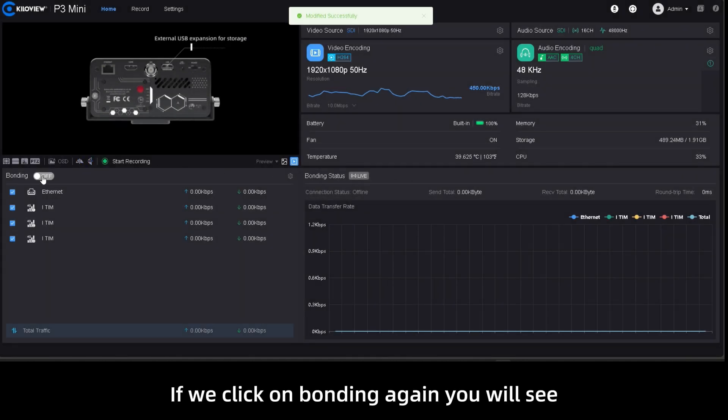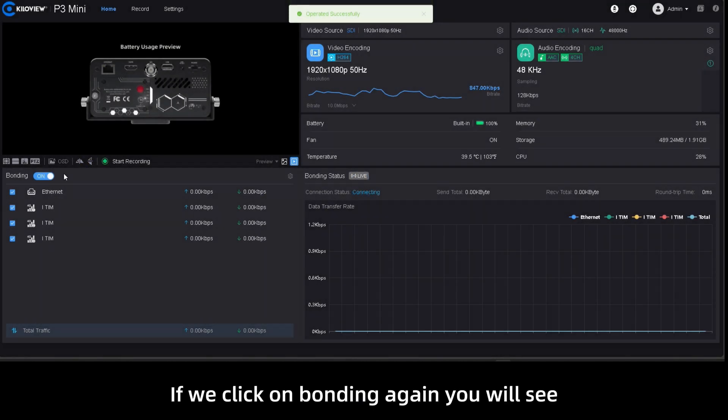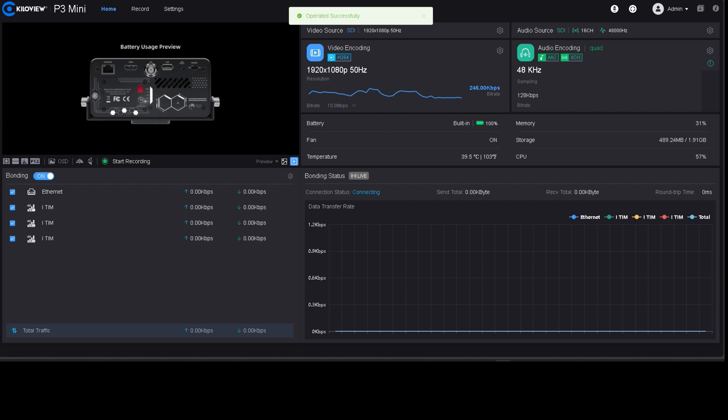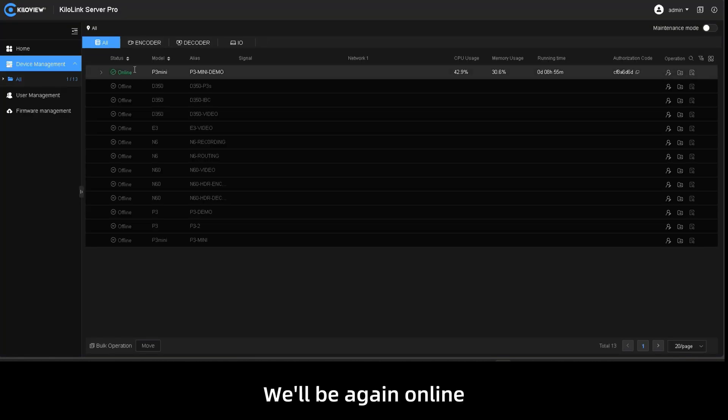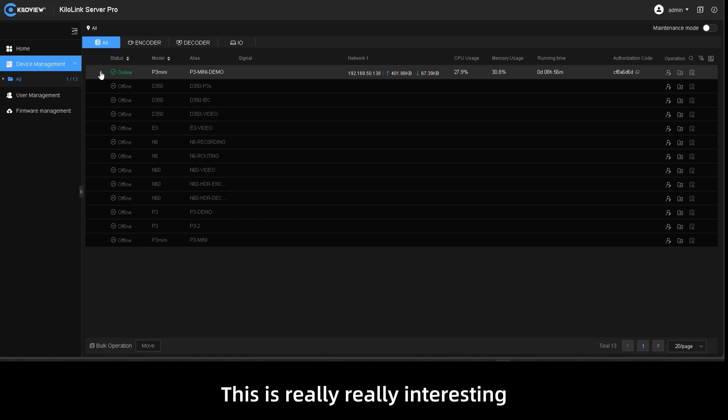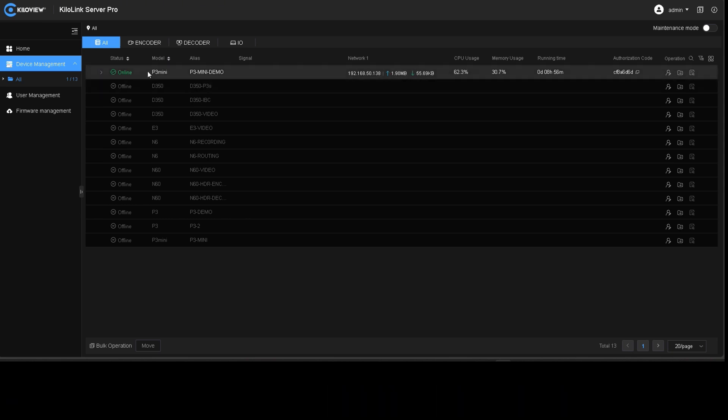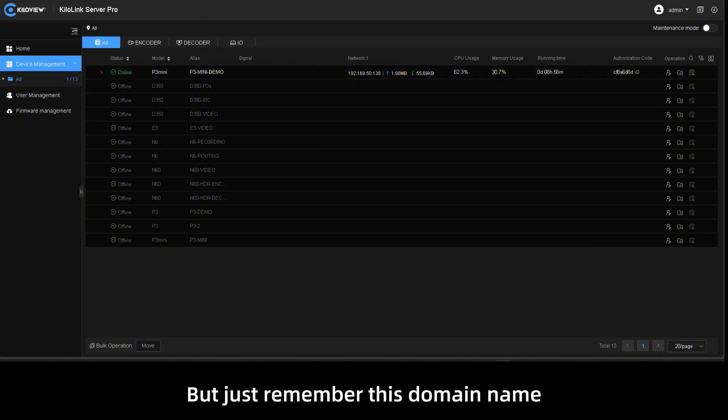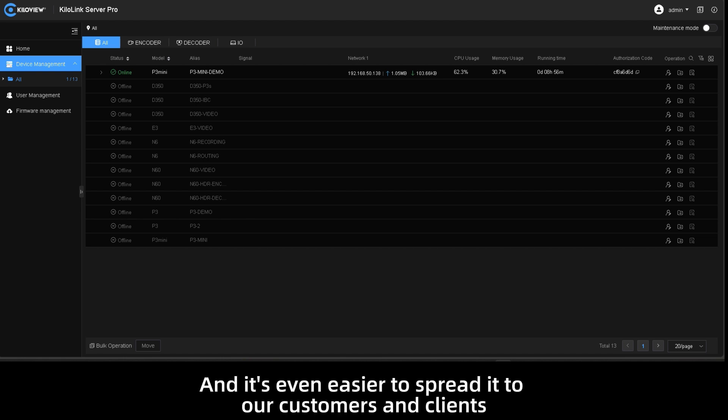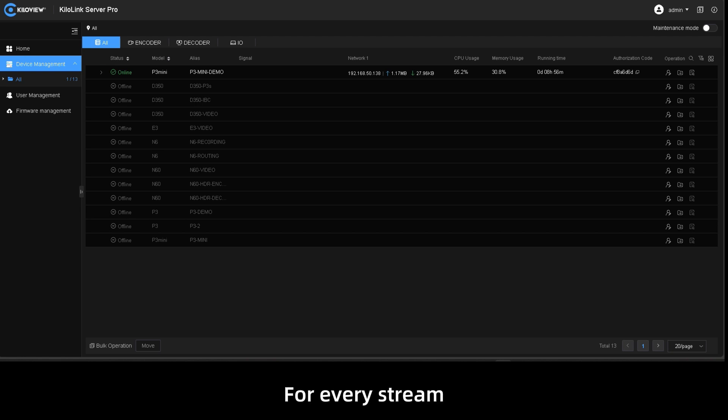If we click on bonding again you will see we'll be online again. This is really interesting because we can connect multiple devices at the same time without even remembering the IP address, but just remembering this domain name, and it's even easier to share with our customers and clients for every stream.